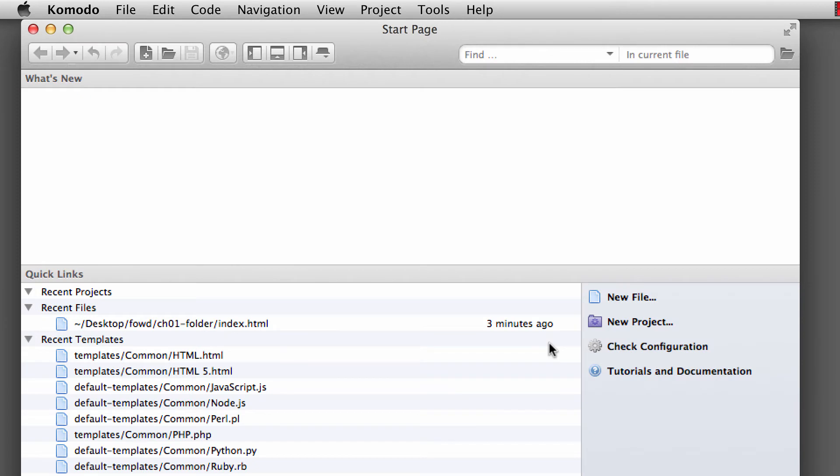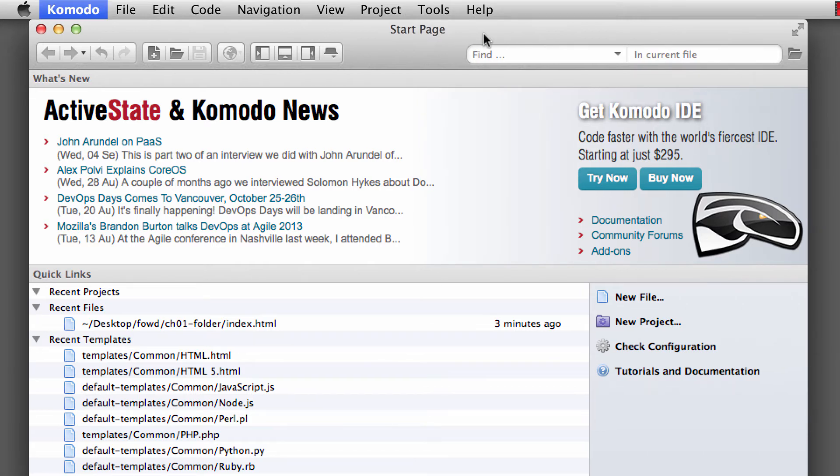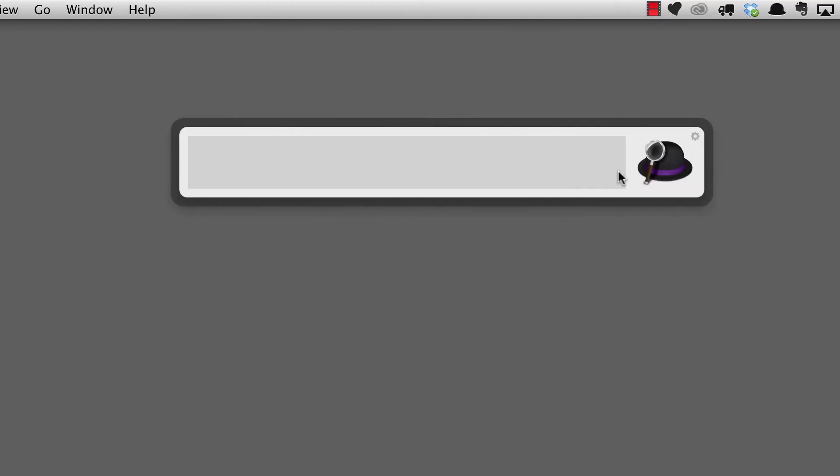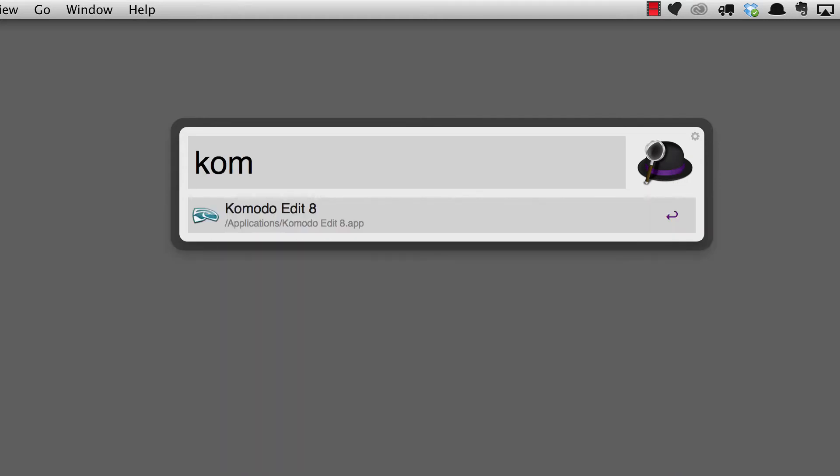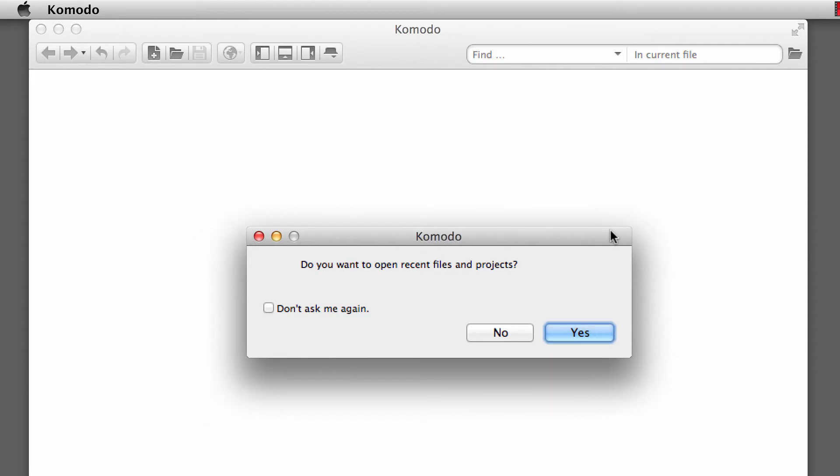There's also another tool, one on the Mac that is really good for a quick launch called Alfred. So if I quit out Komodo, I can do a keyboard shortcut that launches Alfred. You can see this little search icon here with a little top hat and bowler, and I can start to type out Komodo Edit, hit Return, and that will also launch Komodo.